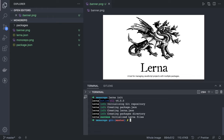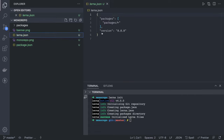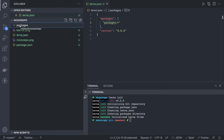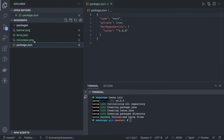`lerna init` creates some files for us. They are plain and simple: `lerna.json`, `package.json`, and a `packages` folder. The packages folder is where you start adding your packages, and Lerna will manage them.